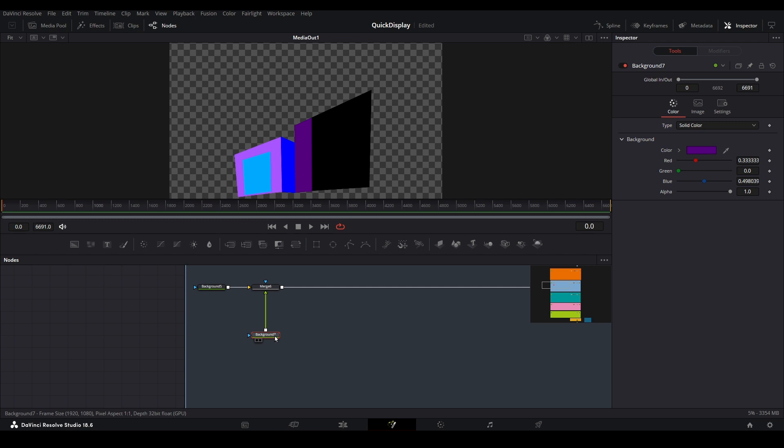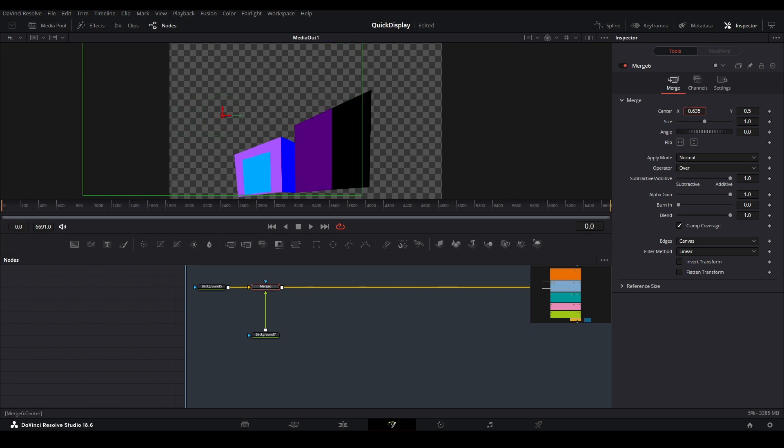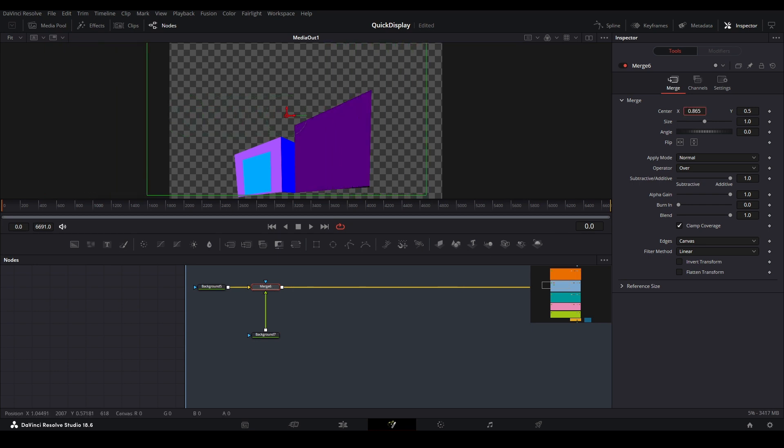Up to this point, the demos have been using transform nodes to move things around. However, you can accomplish the same thing with the merge nodes themselves. With the merge node selected, we can move the connected media or background using the inspector, just the same as if we were using a transform node.